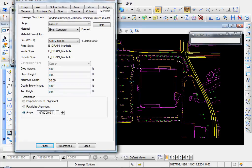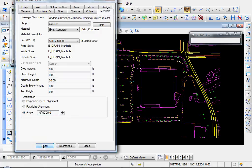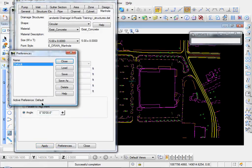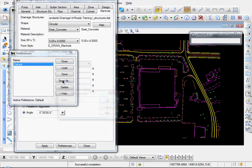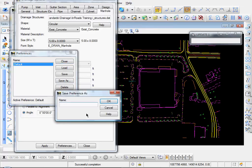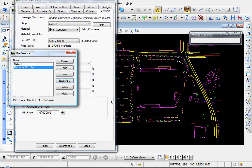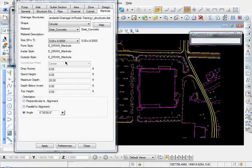Angle zero. That's not important since it's a circular manhole. And once you get your properties set, go ahead and click Apply. And since we'll probably have to place one again, it makes sense to go ahead and save a preference. So let's name it Manhole five foot by eight inches. Click Close.